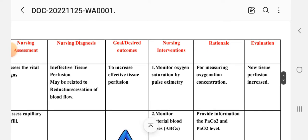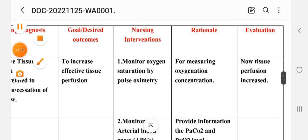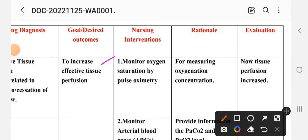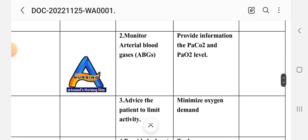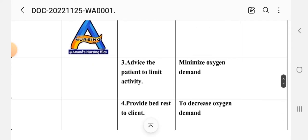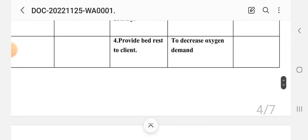Nursing interventions for care plan three. Intervention one: monitor oxygen saturation by pulse oximetry. Intervention two: monitor arterial blood gases. Rationale: ABG study provides information on PaCO2 and PO2 levels, reflecting partial pressure of carbon dioxide and oxygen. Intervention three: advise the patient to limit activity. Rationale: to minimize oxygen demand.